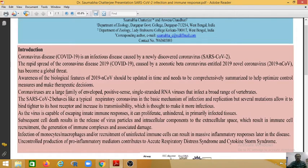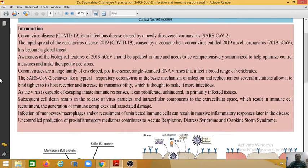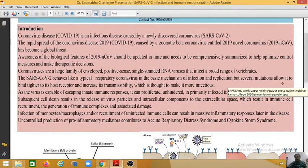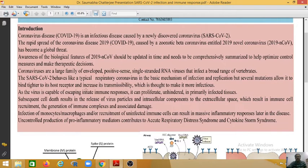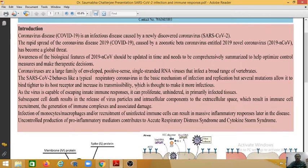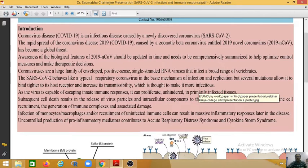Coronaviruses are a large family of enveloped, positive-sense, single-stranded RNA viruses that infect a broad range of vertebrates. SARS-CoV-2 behaves like a typical respiratory coronavirus in the basic mechanism of infection and replication, but several mutations allow it to bind tighter to its host receptor and increase its transmissibility, which is thought to make it more infectious.